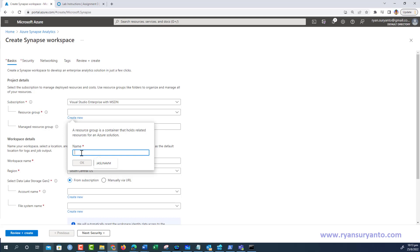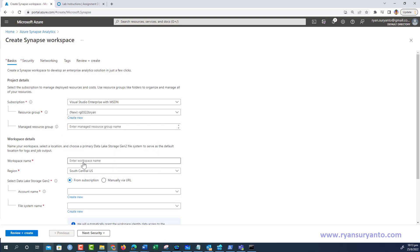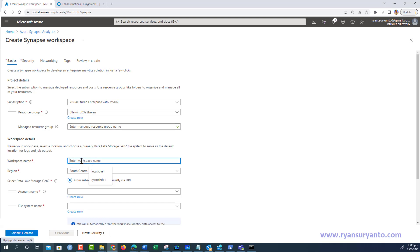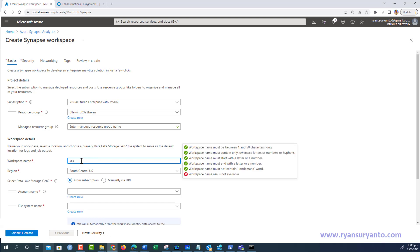For the resource group name, I'll use rg-as03222bryan. I click OK. For the managed resource group name, I don't give a special name; I just leave the system to assign the name. For the workspace, I give the name asa03222bryan.